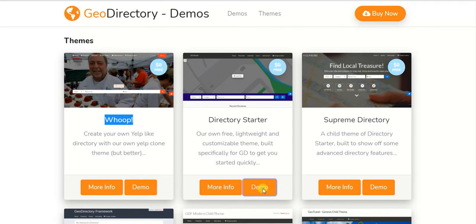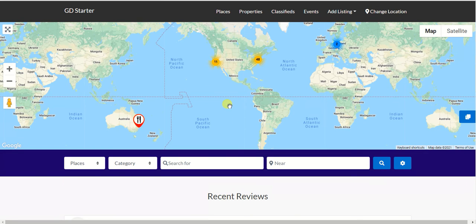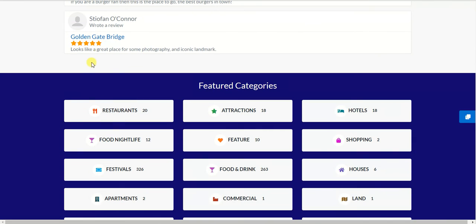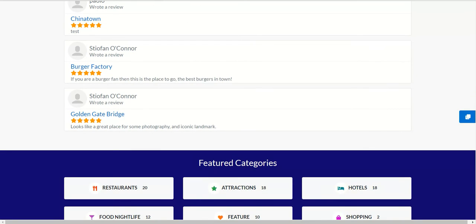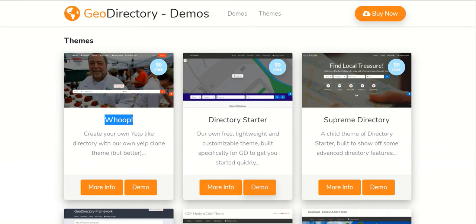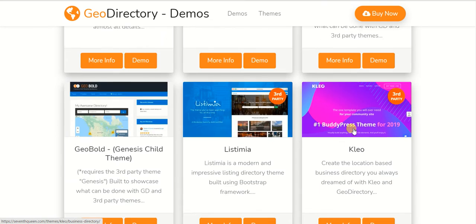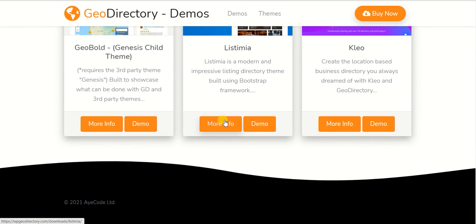There's also the GD Directory Starter theme — if you like having a map at the top, this is a good option. It has a search bar, reviews, featured categories, and listings. The Whoop, Directory Starter, and Supreme Directory themes all come with the GeoDirectory membership for free and are fairly similar. There are also third-party themes where you need to purchase the parent theme separately, but they are compatible with GeoDirectory. In fact, you can use any WordPress theme on the market with GeoDirectory.